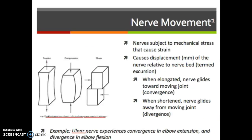Nerves are subject to mechanical stress that causes strains, just like bones, ligaments, and muscles. Stress is the act of it, and strain is the physiological effect that occurs because of that stress. It causes a displacement — most notably measured in millimeters — of the nerve relative to the nerve bed itself, which is also termed excursion. When the nerve is elongated, it glides towards the moving joint, called convergence. When it's shortened, the nerve glides away from the moving joint, called divergence.